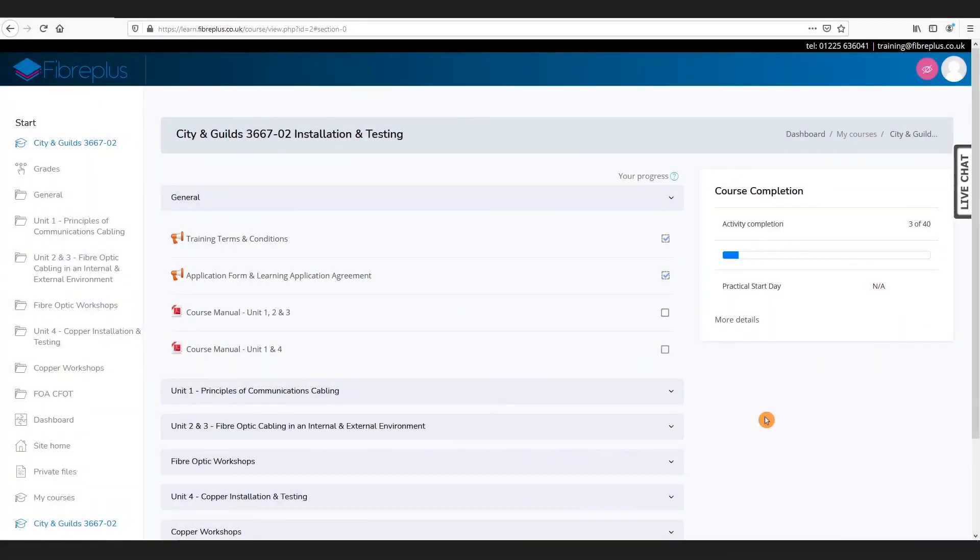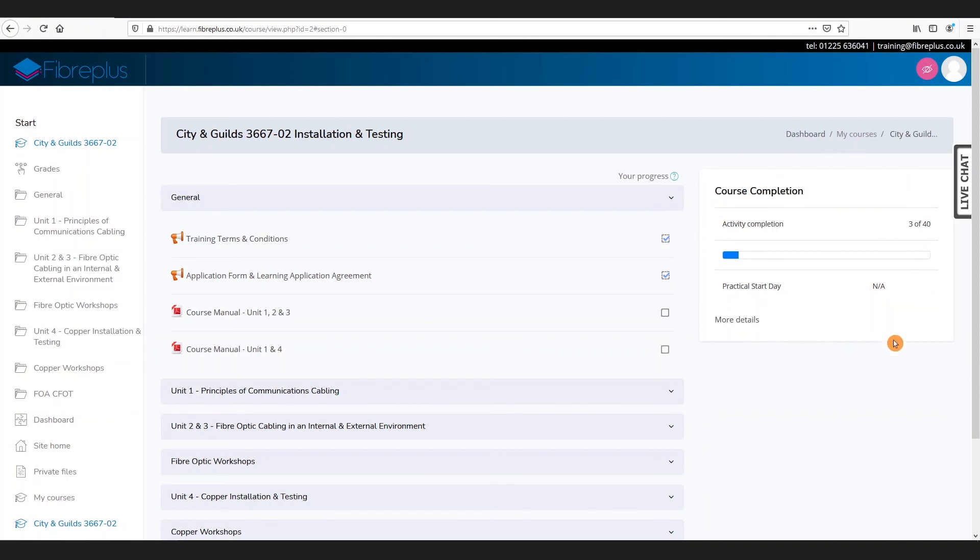As you progress through the training, you also have the option of viewing all of your grades and progress. You can initially see a snippet of your progress over here on the right-hand part of the screen.